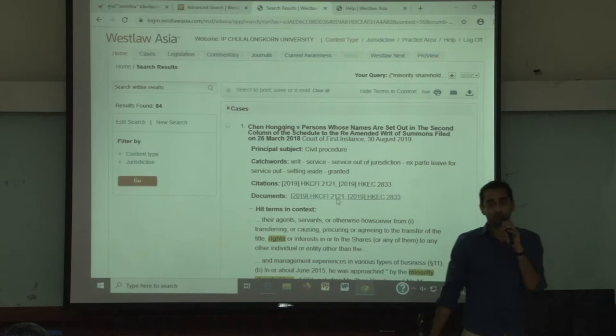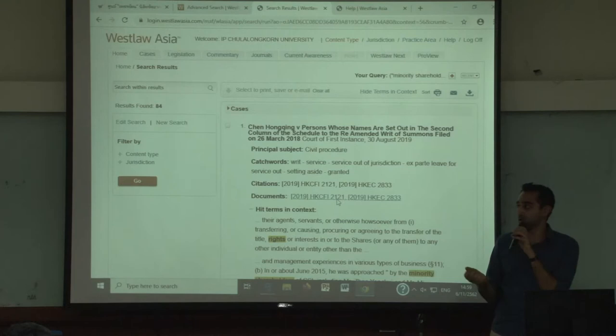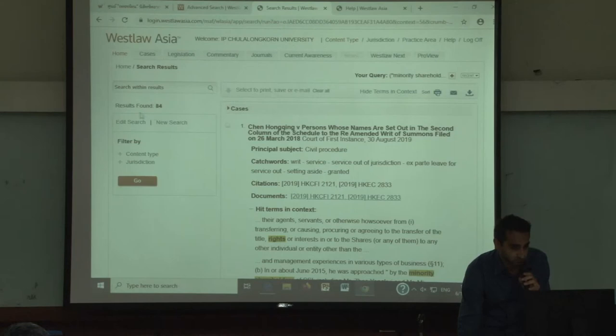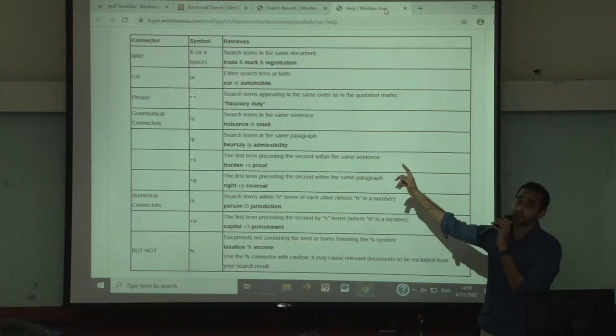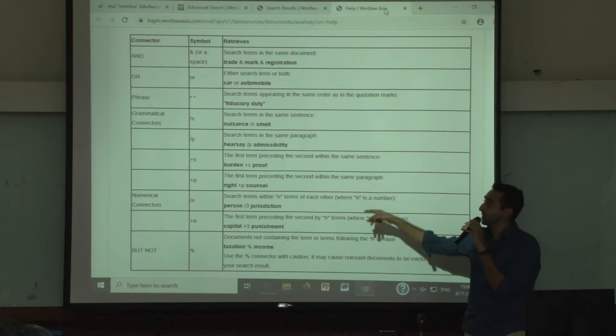I've eliminated 800 results from my search. Use terms and connectors — you can use them on TR Westlaw as well — to really focus your search, because you will spend a lot of time conducting these types of searches. Go into the help section and you will find a terms and connectors table for both Westlaw Asia and TR Westlaw. My recommendation is to go to the Westlaw Asia help section because it explains it in more detail and gives you examples.